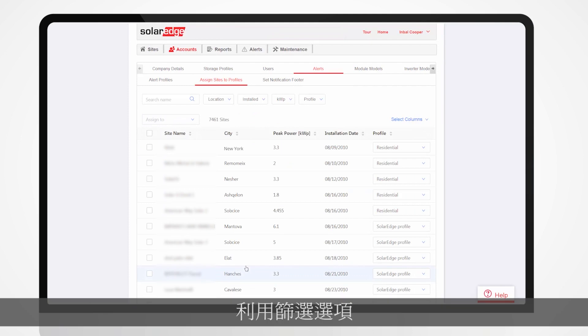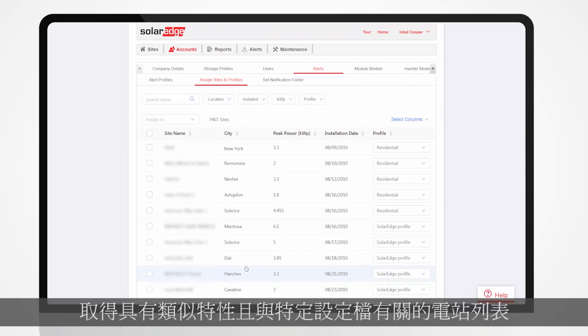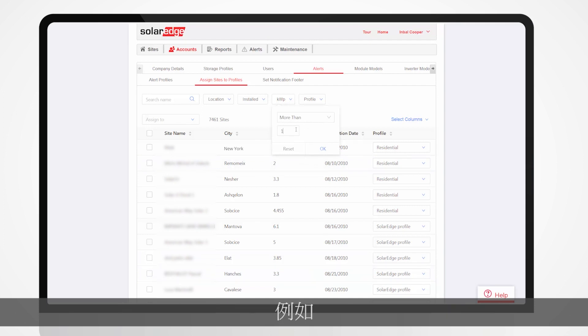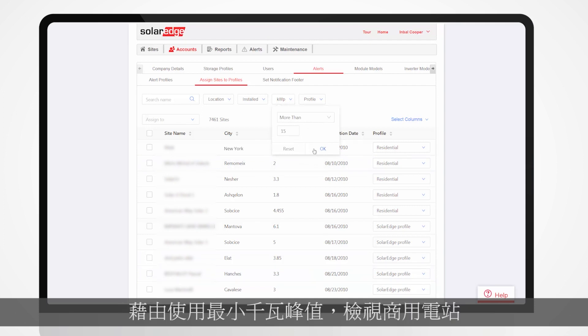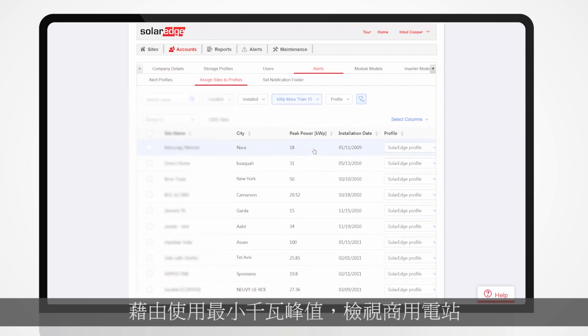Use filtering options to get a list of sites with similar characteristics which are relevant for a specific profile. For example, view commercial sites by applying a minimal kilowatt peak value.